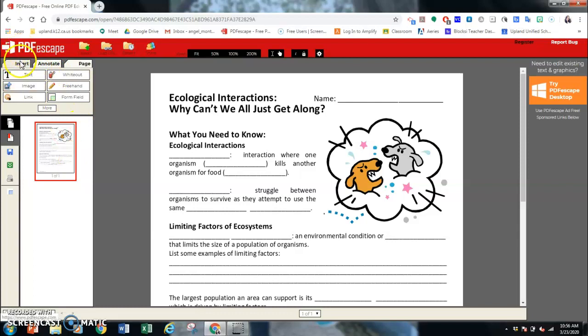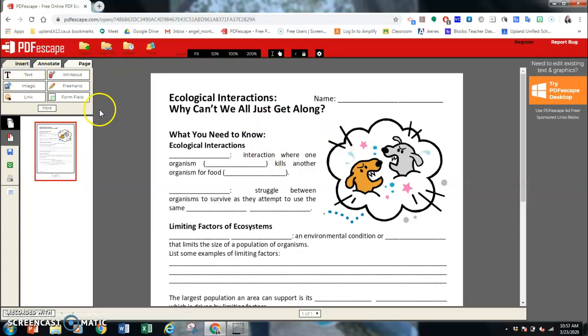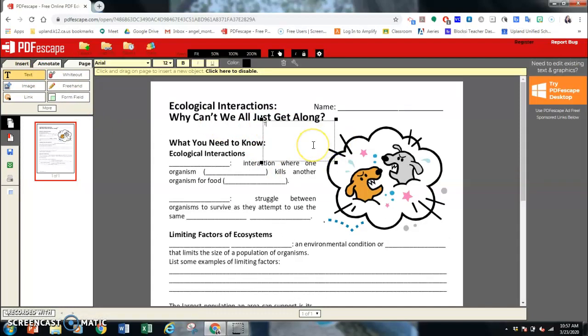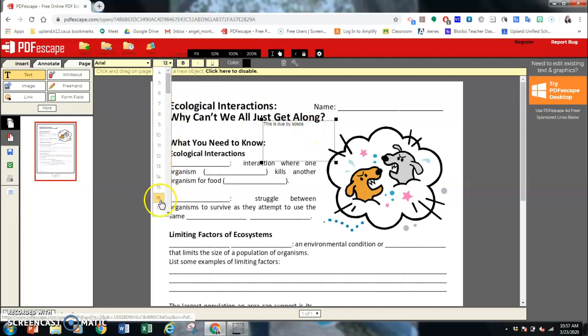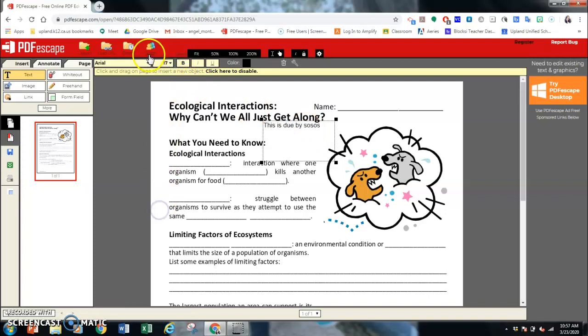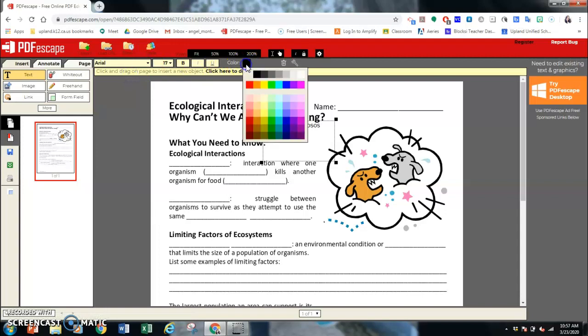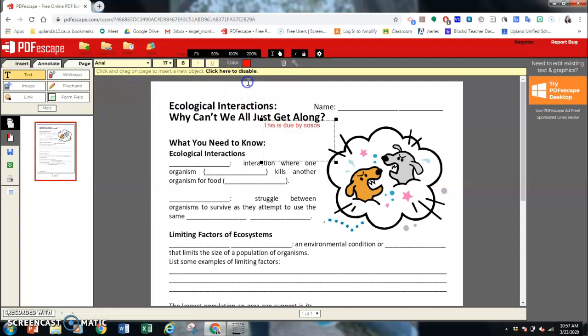Here is where you're going to work mostly: Insert. You can insert text anywhere. If you want to put, hey, this is due by so-and-so, you can change the size of it. You can change the font, which there's not that many. You can also change the color so it's visible. Underline it, bold, italicize.